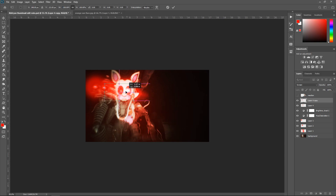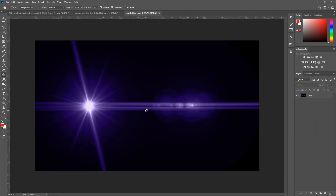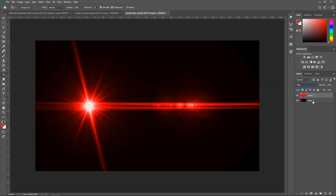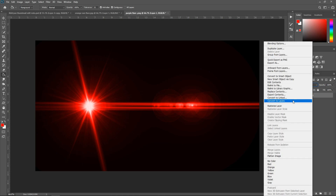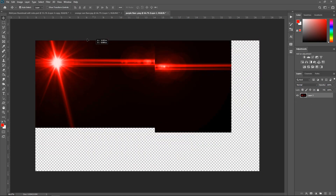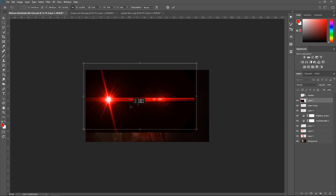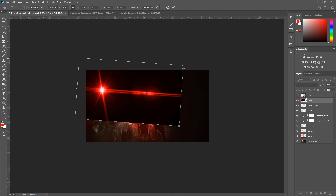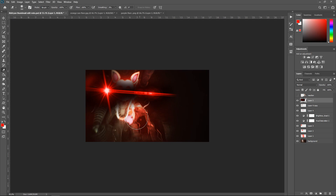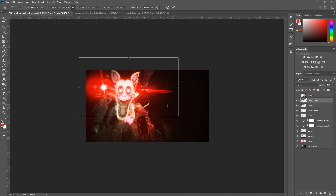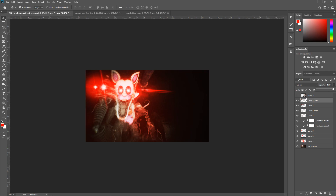Press Ctrl+J, then Ctrl+T, right-click and flip horizontally, move it to the other side. Double left-click to apply. Get another optical flare — same as last time, bucket tool, new layer, set to Color. Hold Shift, combine them, convert to smart object, rasterize layer. Move it to your main project, press Ctrl+T to resize, give it a tilt, use the eraser tool, set to Screen. Press Ctrl+J, Ctrl+T, make it smaller, and set opacity to 52.